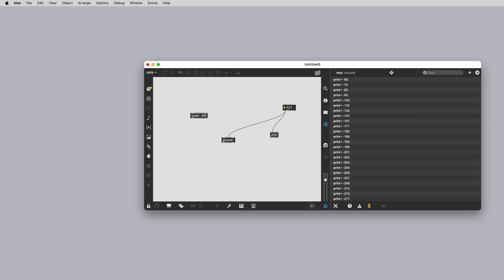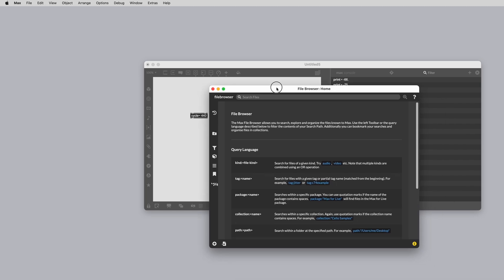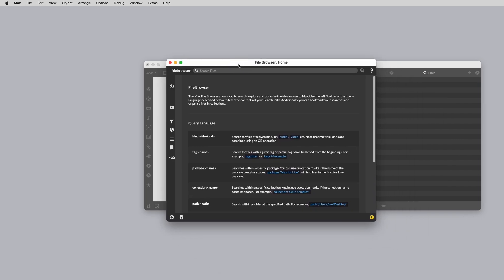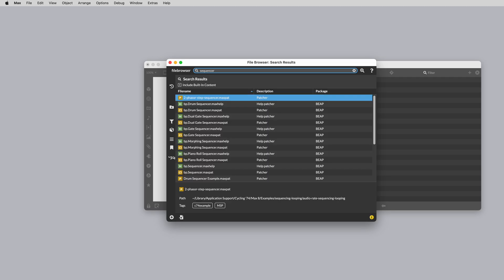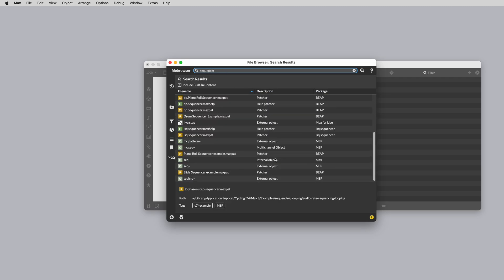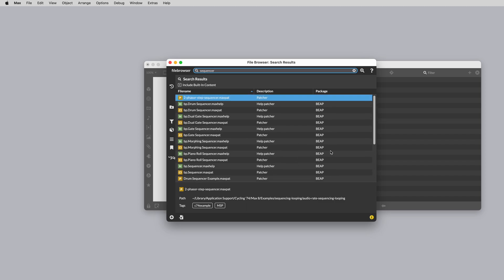The target icon is the file browser icon. This is an extensive database of everything in Max and in Max's file path. Similar to the search icon, you can find a wealth of information in here. Much like search, we recommend this as a destination to learn more about Max.